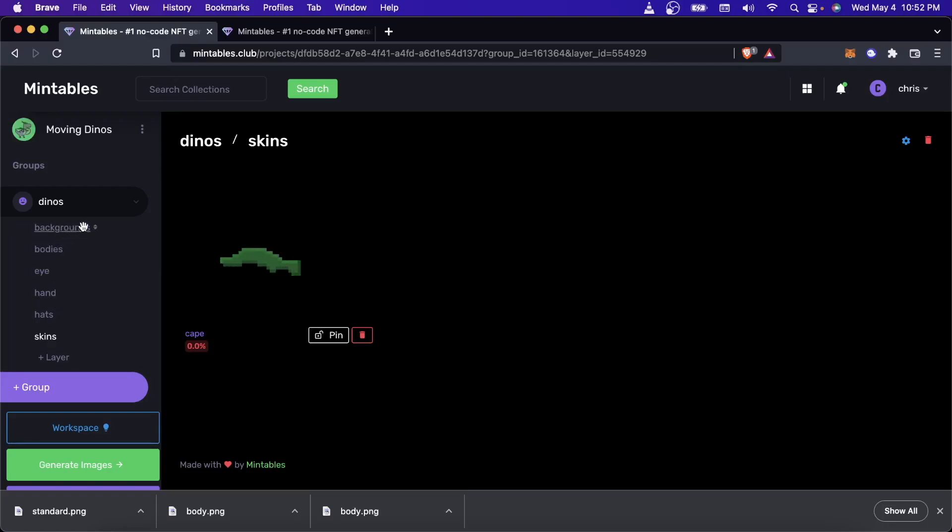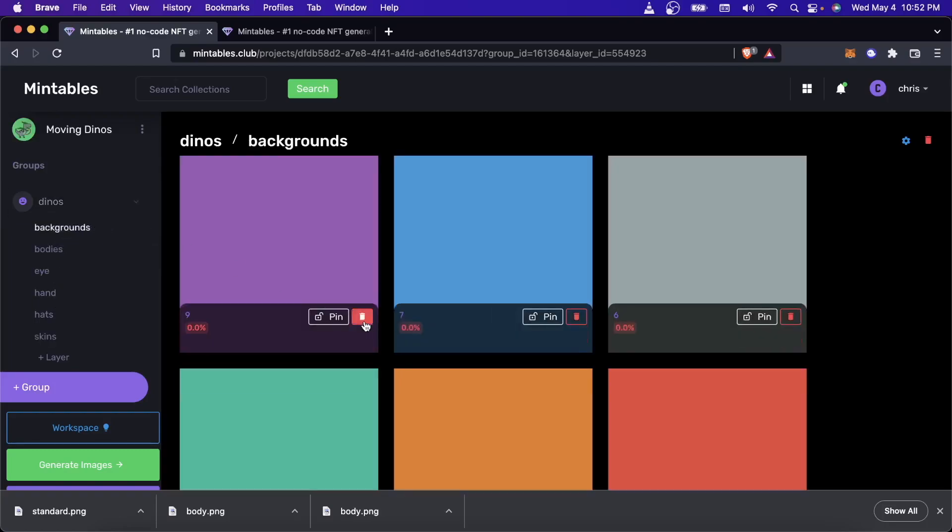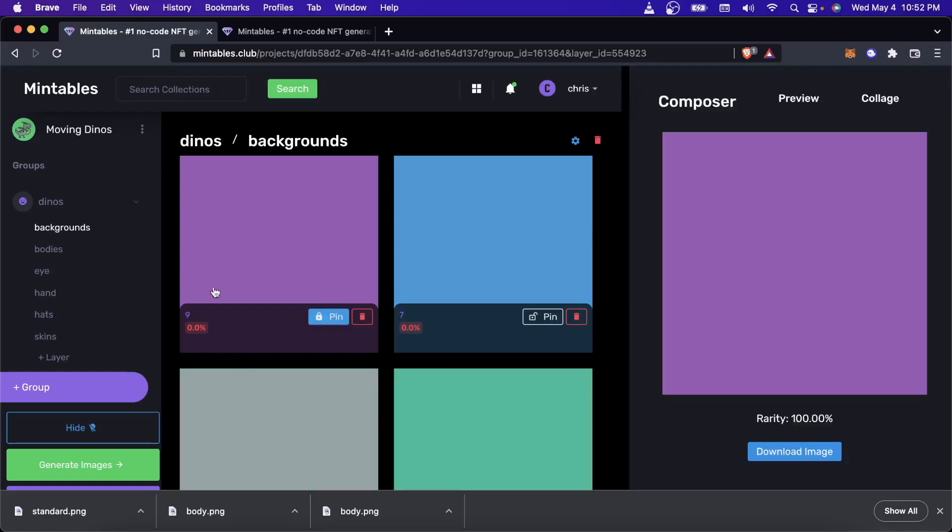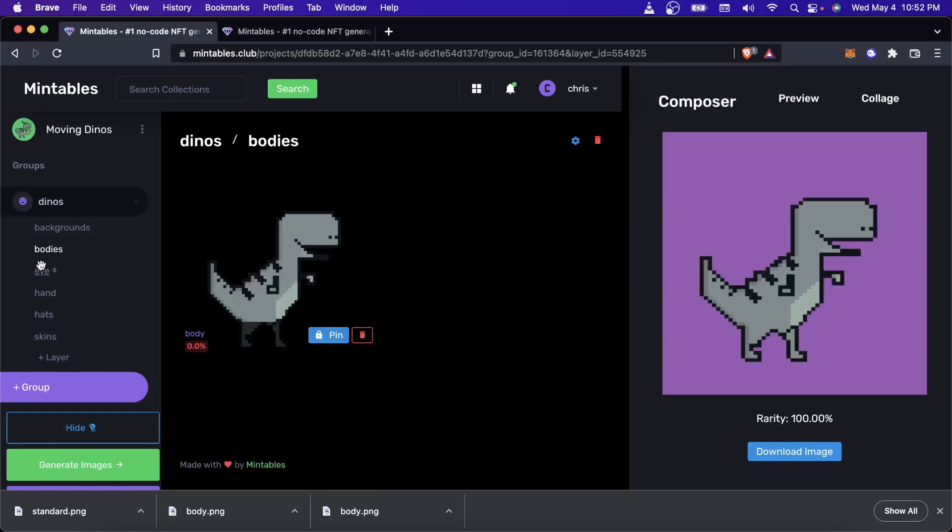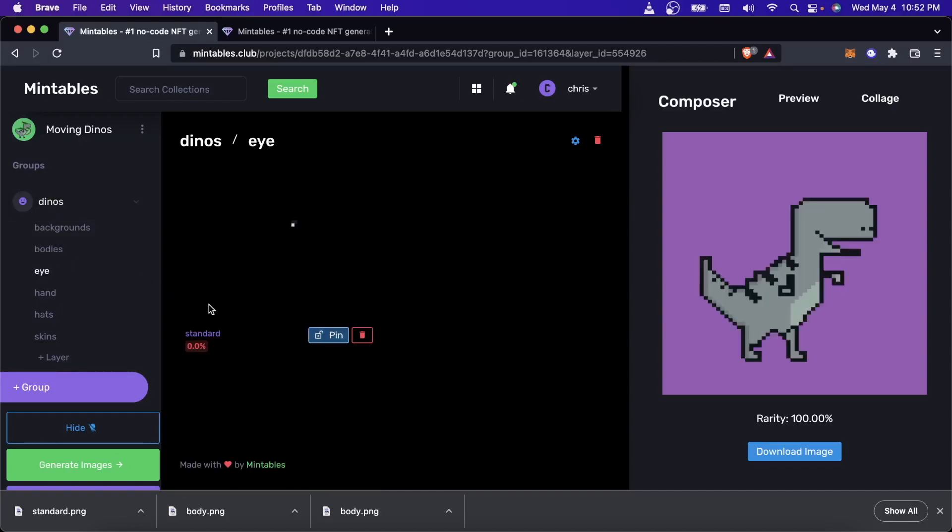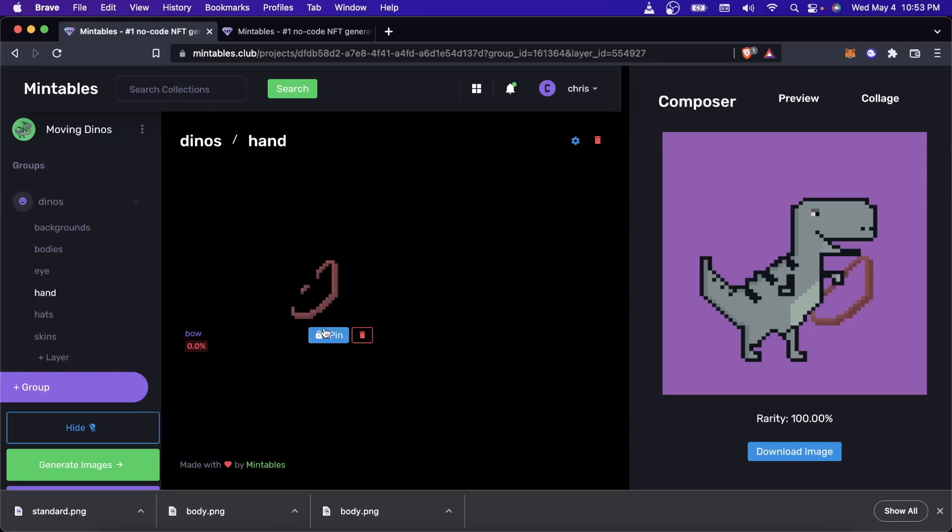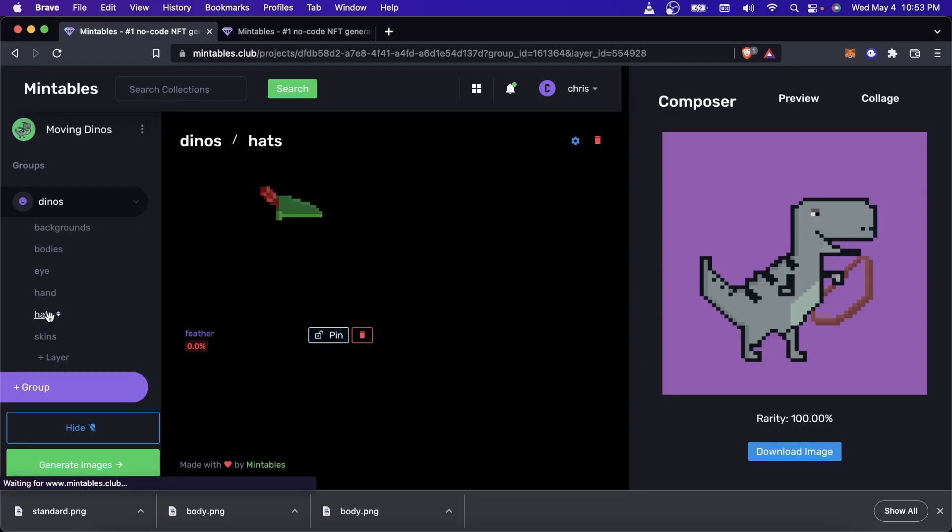So if I come up here and just start building my NFT, just an example one, I'll pin a background. And I'll pin this. I'll pin the eye. So far, nothing new has happened yet, because this is still how Mintables has always worked. It was always able to layer non-animated images. So this is going to be new.